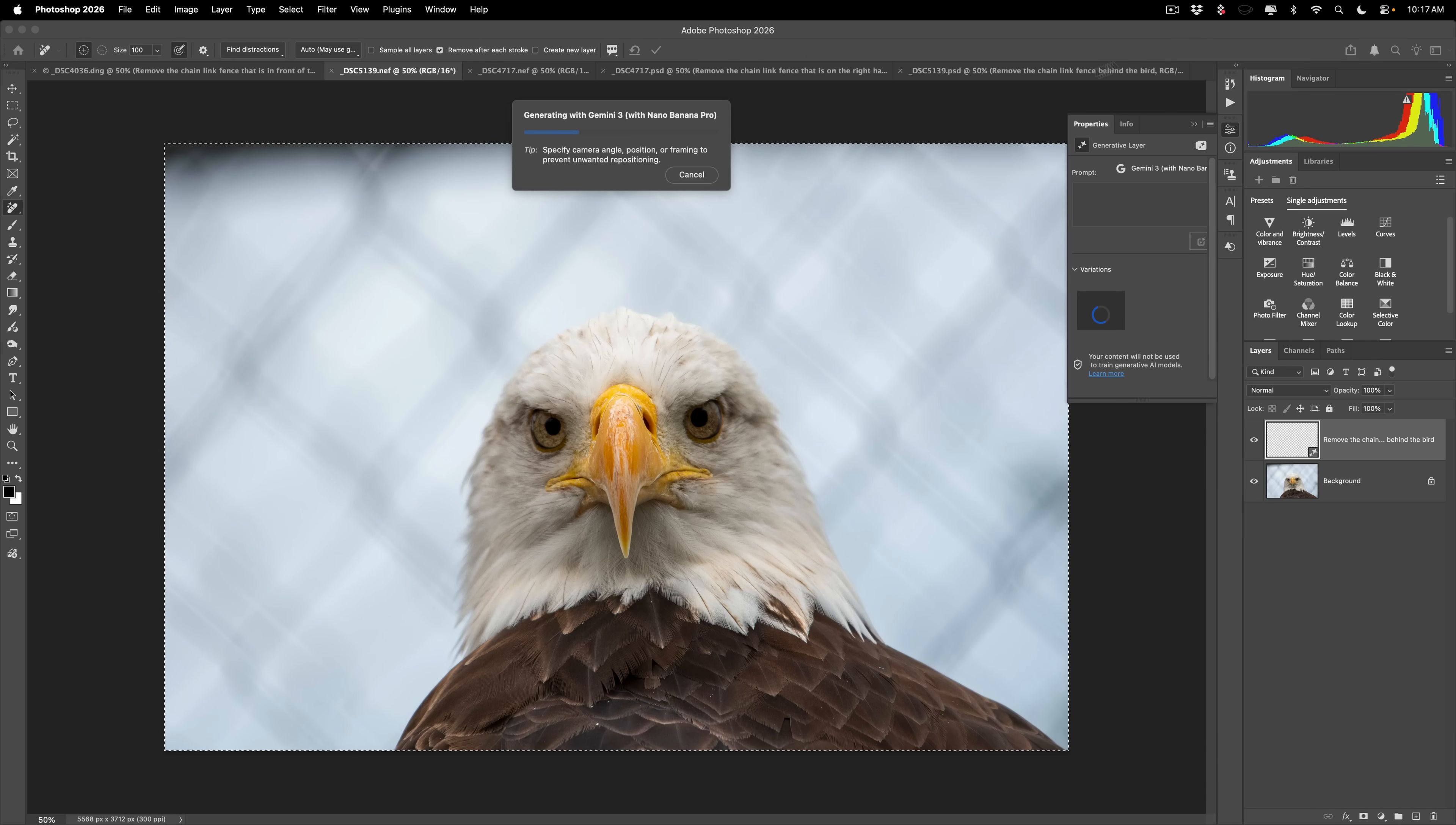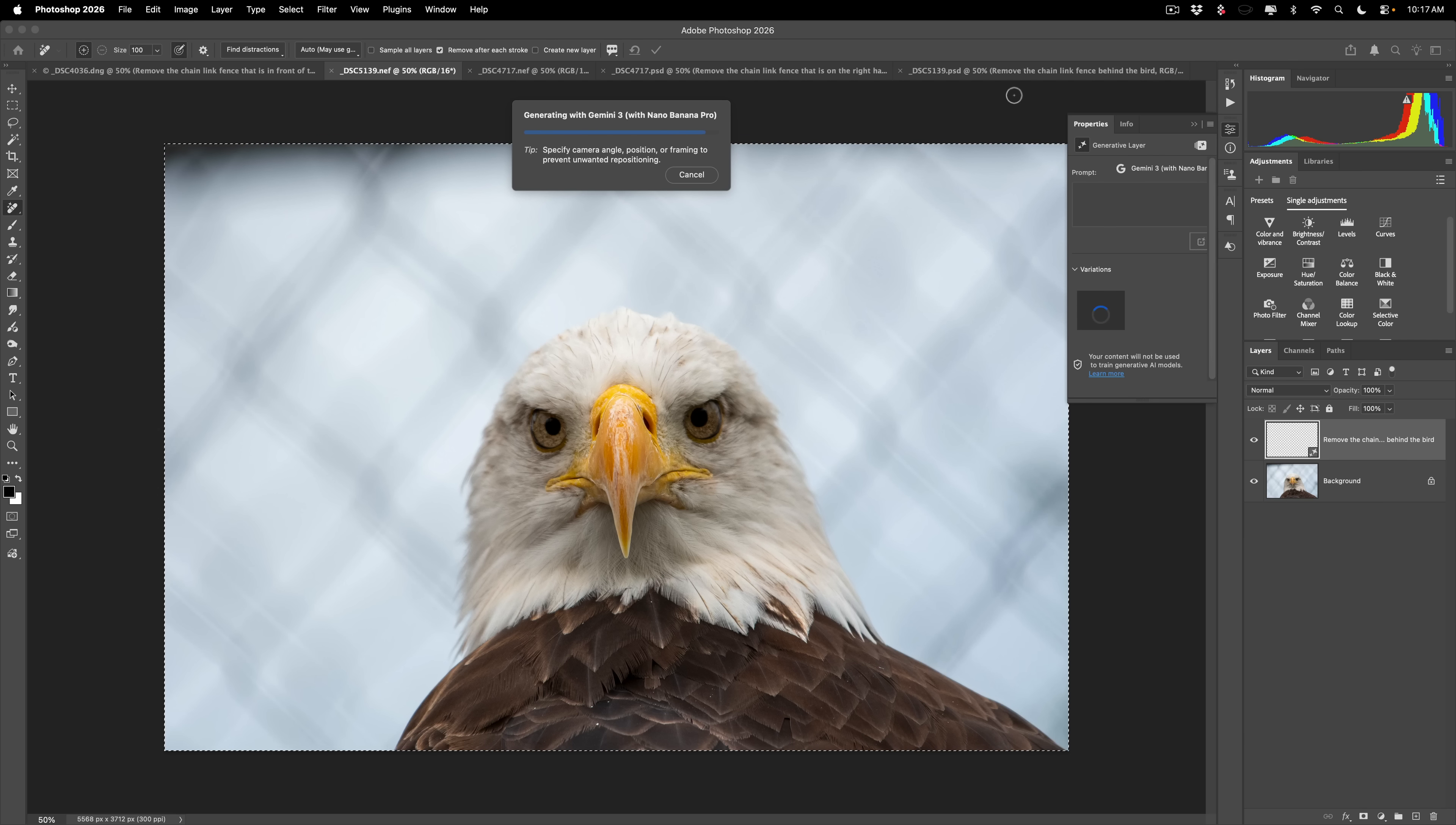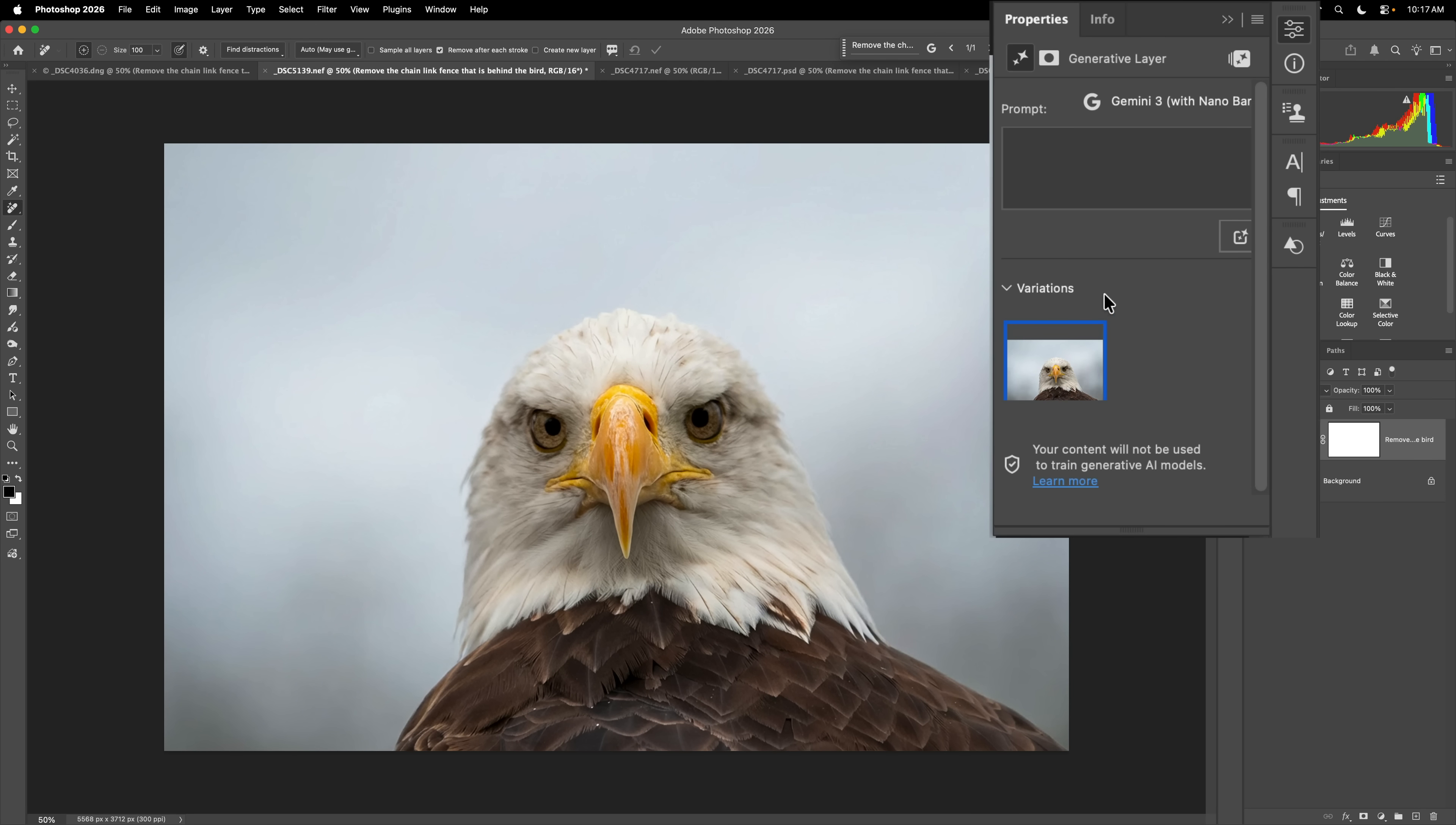And again, it's using nano banana. And I found that this sometimes, like a couple of times, it changes the background into a way I didn't really like it. But I'll show you what you could do if it does malfunction this time. We'll see what it does. But as it comes through, right now. Okay. Actually, that doesn't look too bad. So it removed the chain link fence. If you don't like what it did...